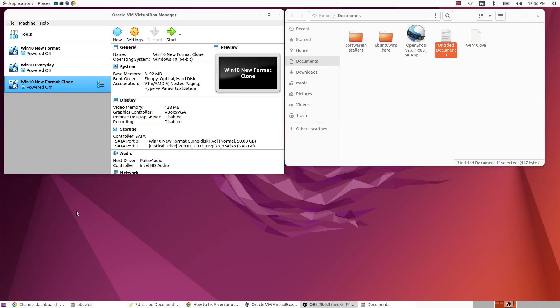Today I want to share with you a trick to help you get your shared folders working in VirtualBox. So if you're having trouble getting your shared folders working, it's because you don't have a piece of software that you need for that probably.